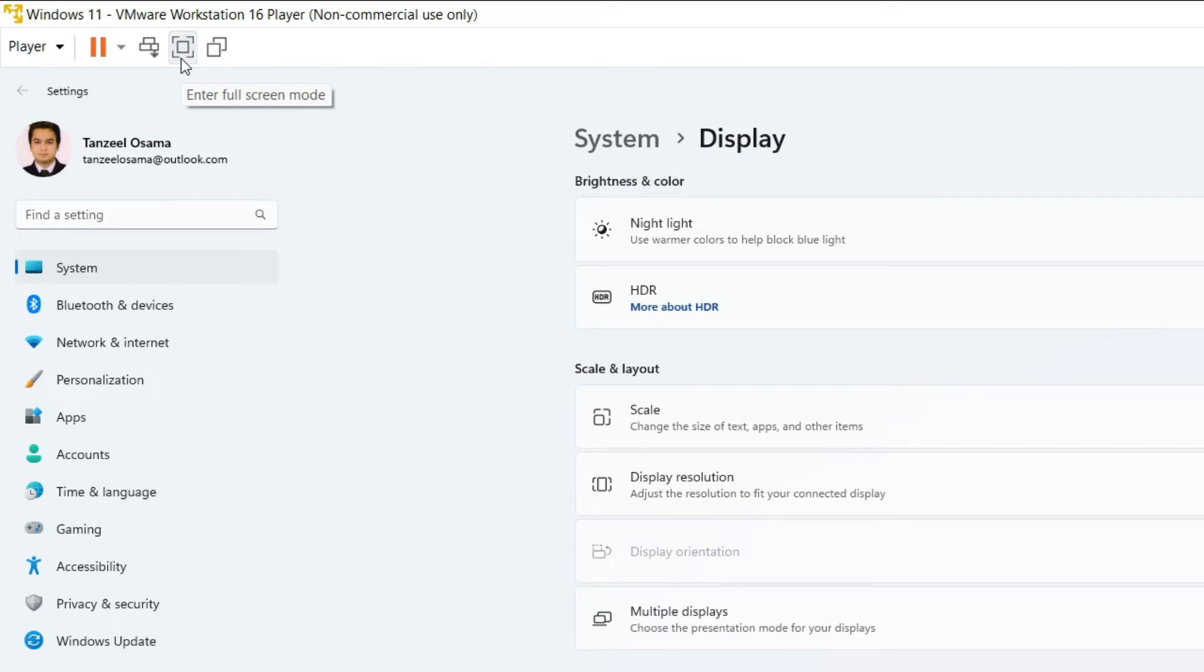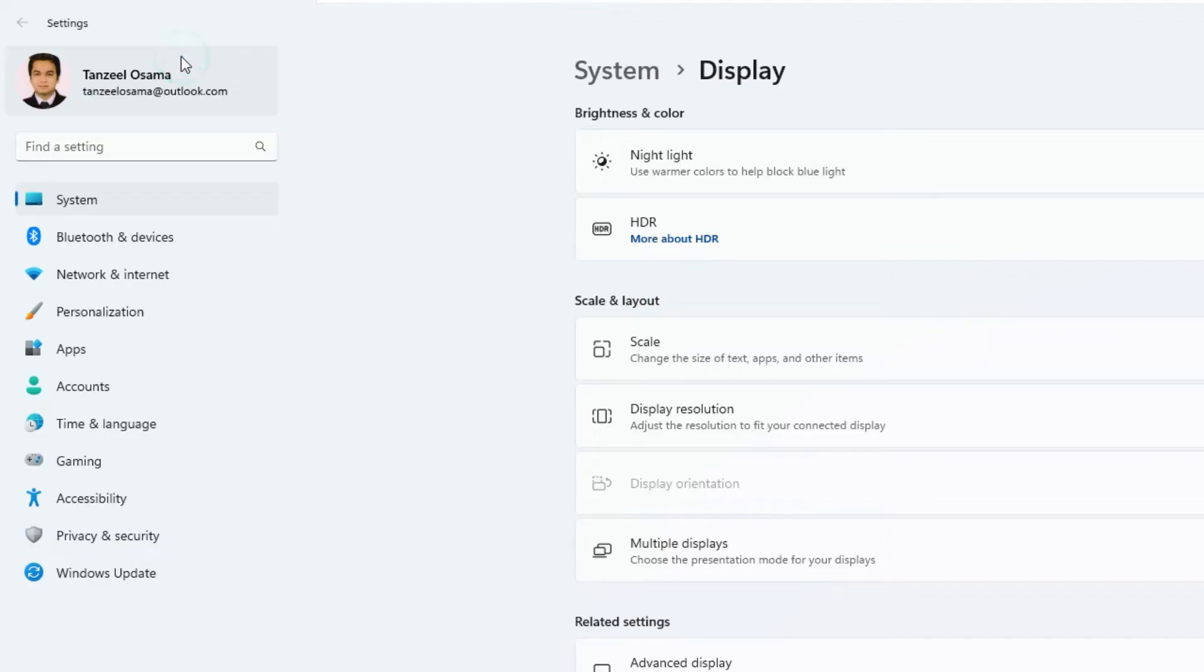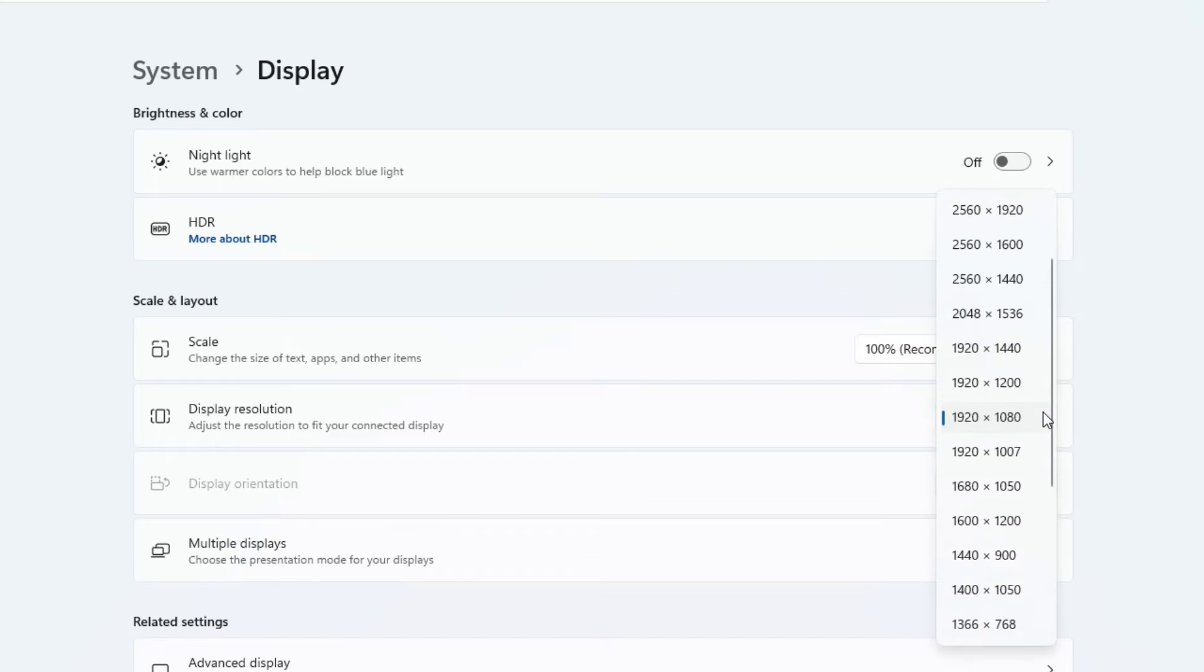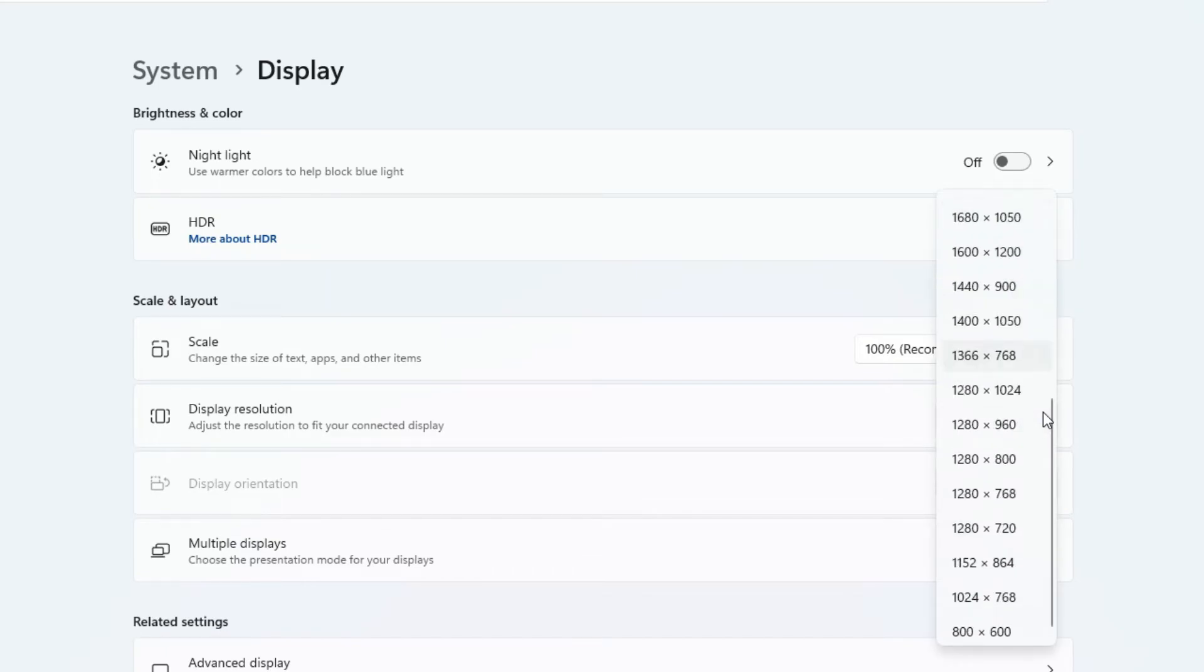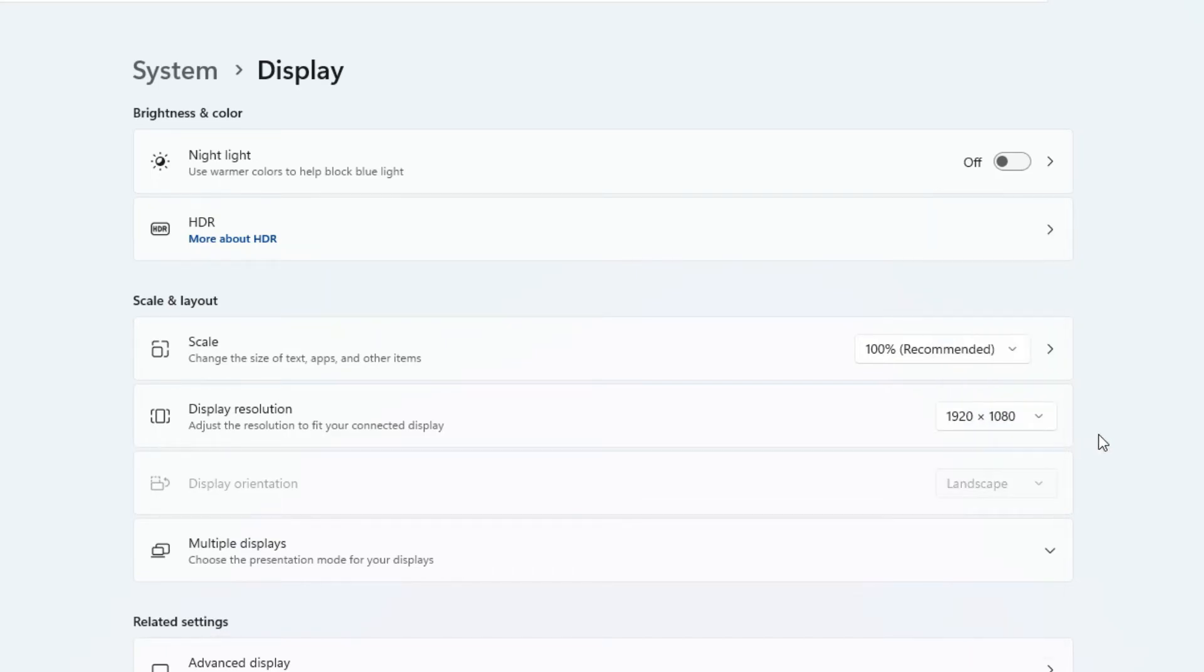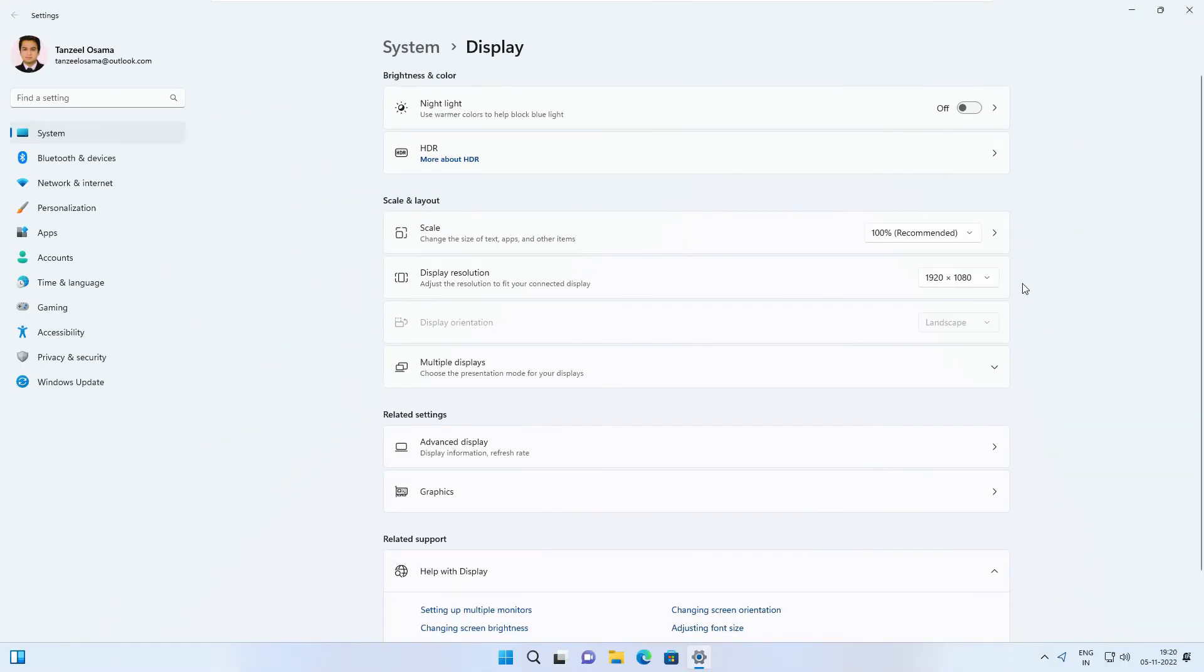As soon as you enter full screen, you can see the display resolution has changed to 1920 by 1080, because now the entire screen is available for our virtual machine. If the font is too small for you to read, you can change the scale.